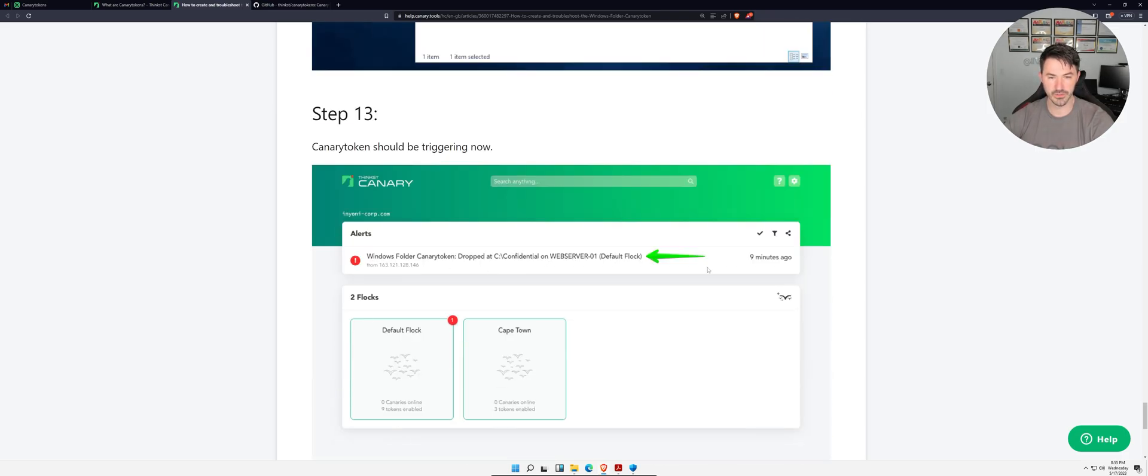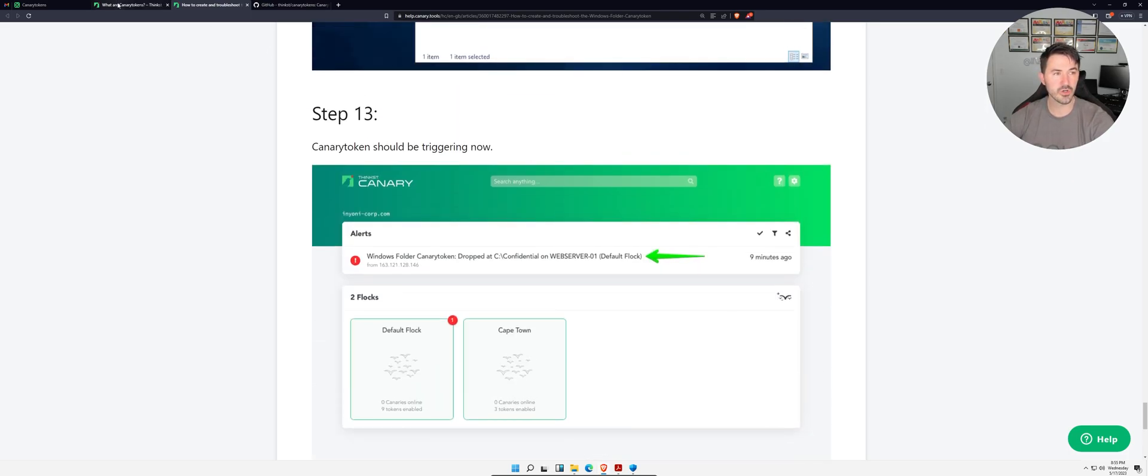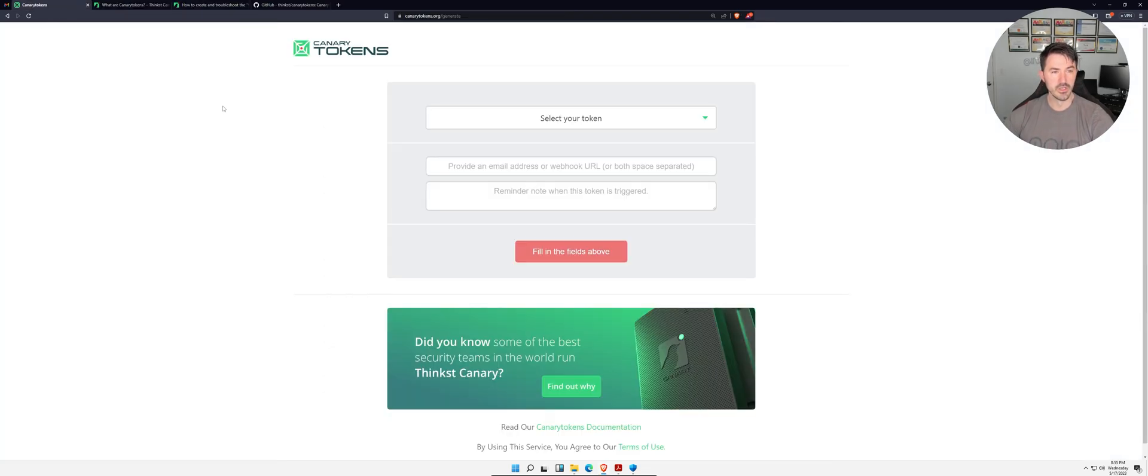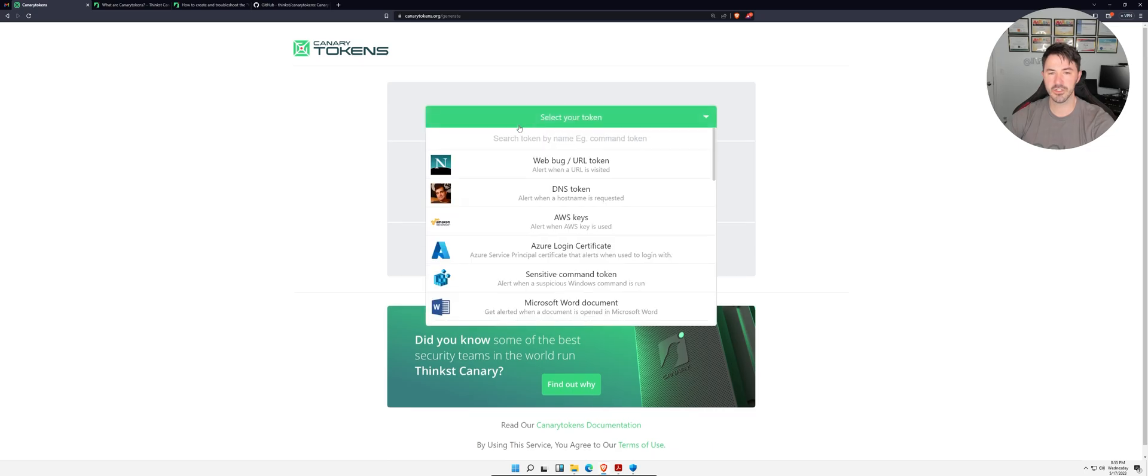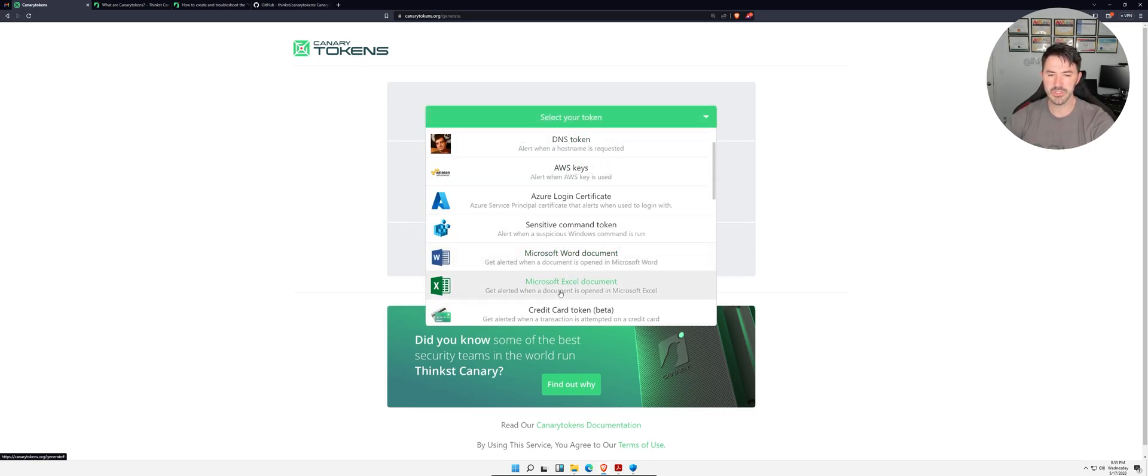Then we get an alert, and we'll see that shortly. Let's go ahead and get to business, enough yapping. Here we are, so we have this Canary Token.